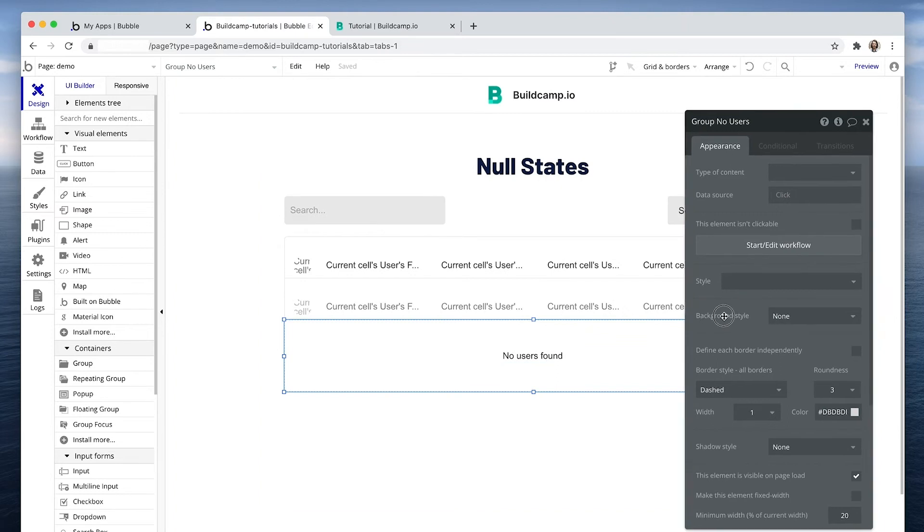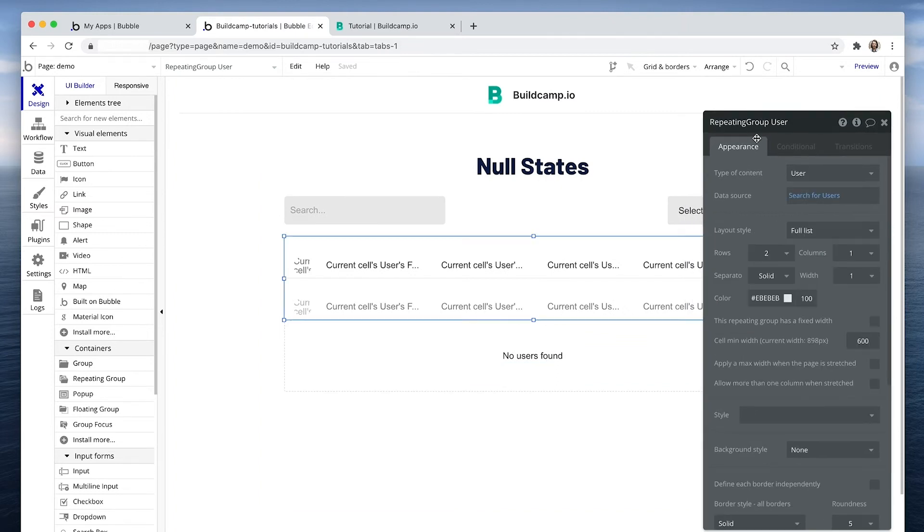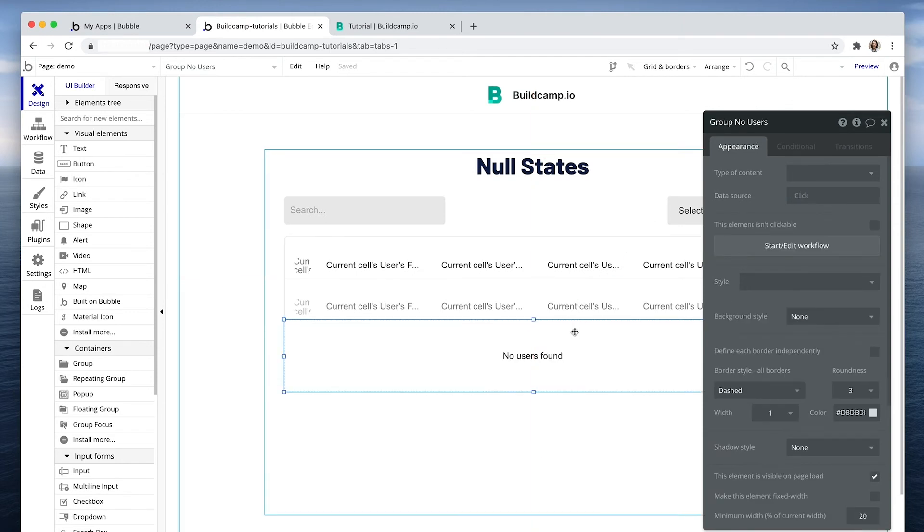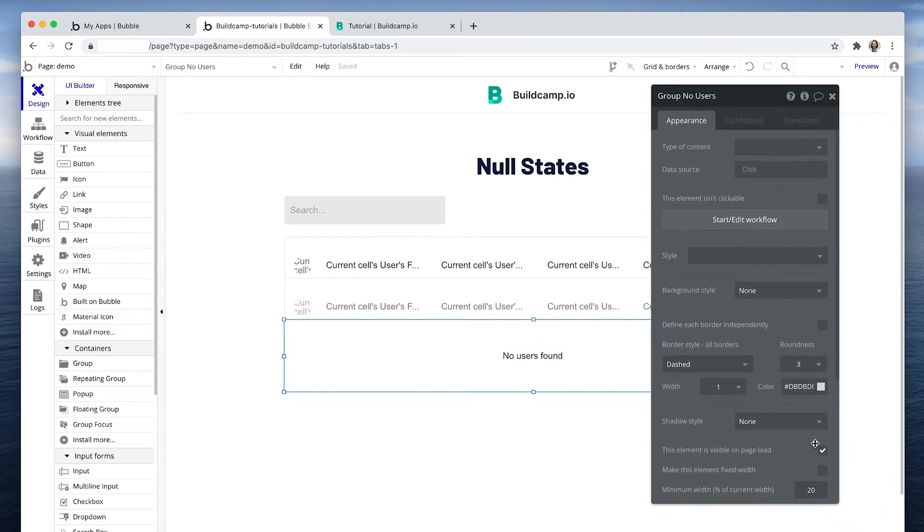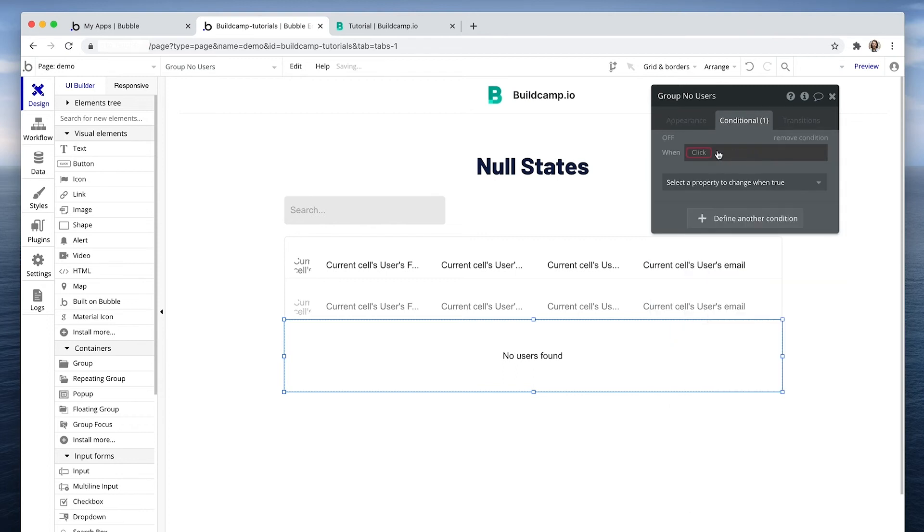Okay, so how do we get this to work? We're going to point to the repeating group and say on the conditionals tab on this particular box here that if the repeating group renders no results, then show this group. So by default it won't be visible.